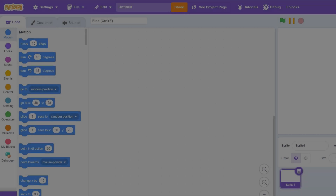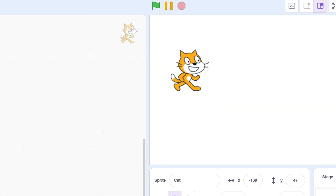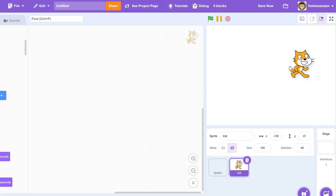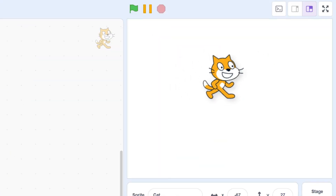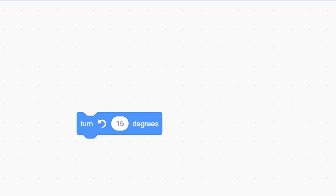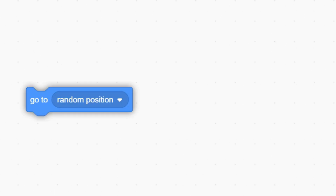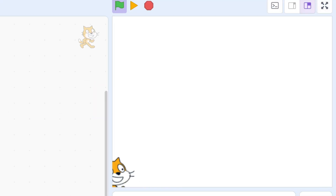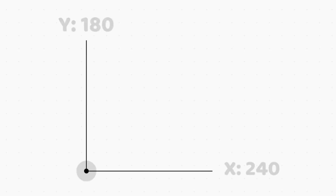Let's get started with motion. Move 10 steps moves the sprite 10 steps, 10 units, in any direction it's facing. Turn 15 degrees, turn the other 15 degrees. Go to random position — this block allows the player to be moved anywhere within the bounds.